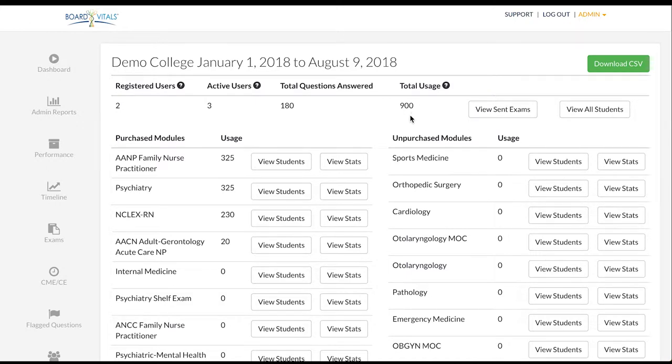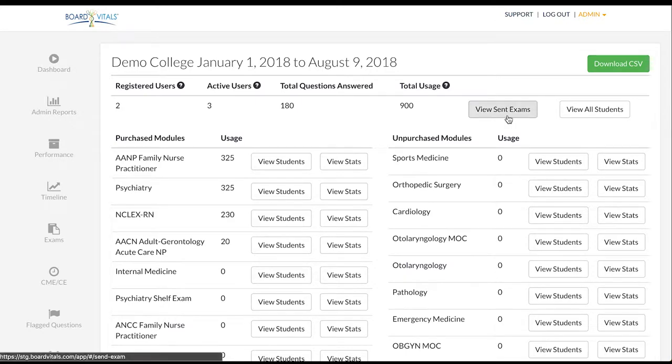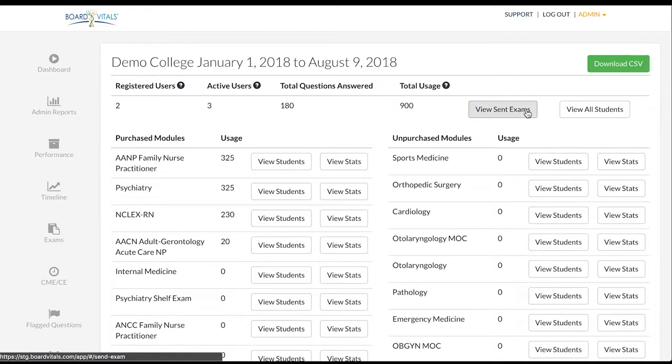On this screen you can select view sent exams or view all students. This allows you to monitor the results of any exams you have sent to your students as well as see their overall performance using the question bank.